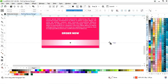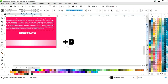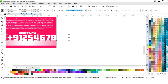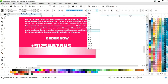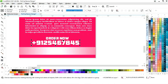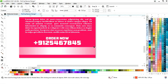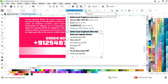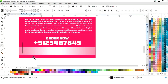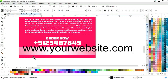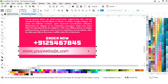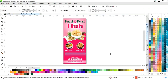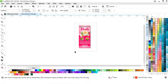Now we will set the align by pressing C. Now we will write the contact number. We will select both and press C to align center. Now we will select the Arial font style and write the website. We will change the color, select the rectangle and the text, then press C to align center.